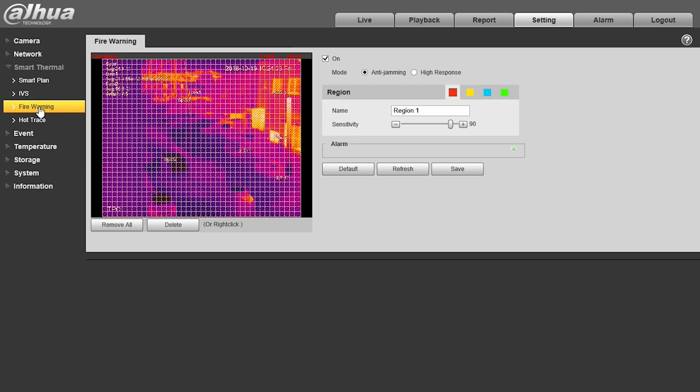which enables us to manage fire alarms. We can select either anti-jamming mode, which is slower but more accurate, or high response mode, which is much more sensitive.